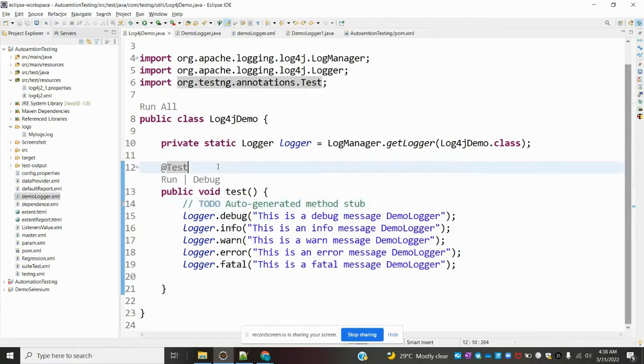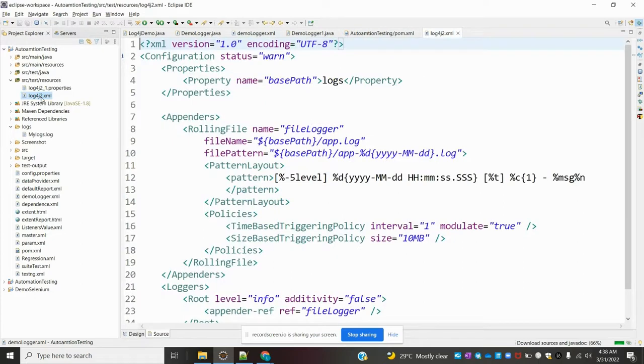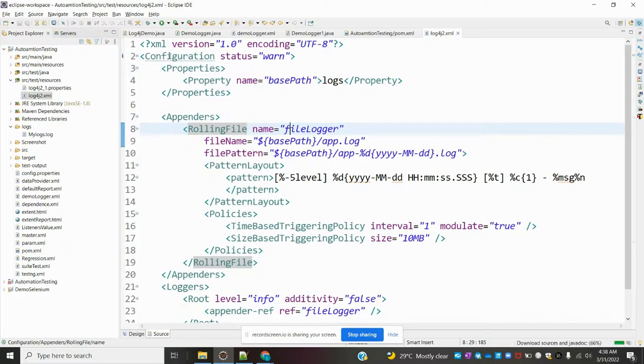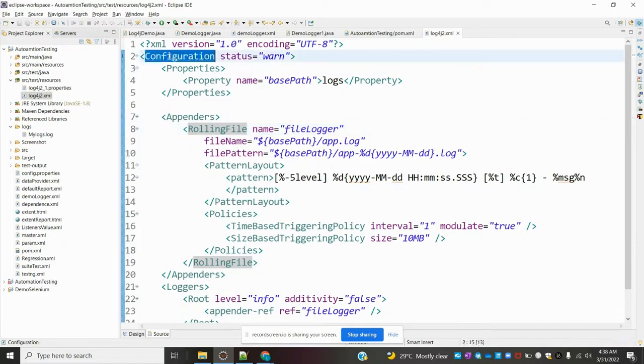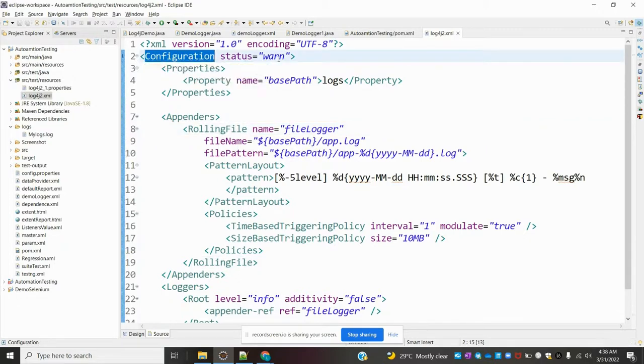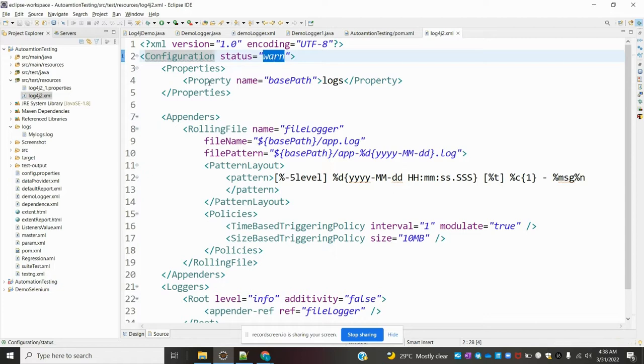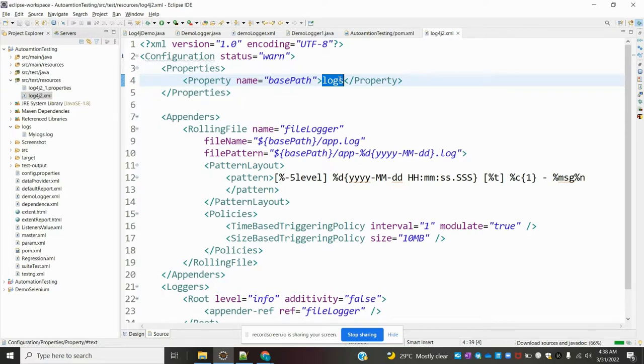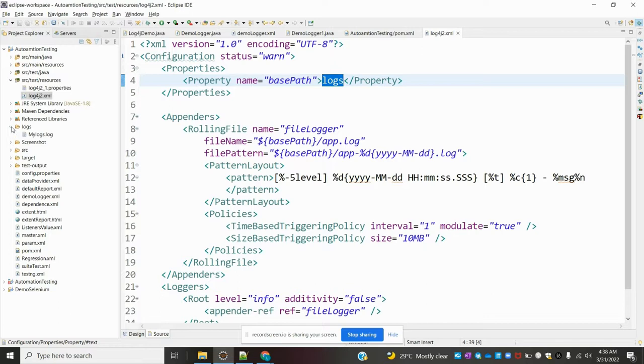Before running the program, let me show what's in the XML file. Here we have the configuration section with the property for the base path where we want to store the logs.